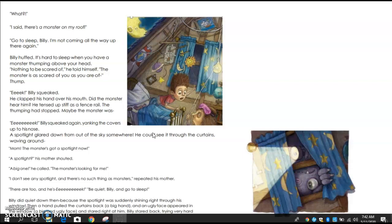'What?!' 'There's a monster on my roof!' 'Go to sleep, Billy. I'm not coming all the way up there again.' Billy huffed. It was hard to sleep when you have a monster thumping above your head. 'Nothing to be scared of,' he told himself. 'The monster is as scared of you as you are of—' Thump. 'Eek!' Billy squeaked. He clapped his hand over his mouth. Did the monster hear him? He tensed up, stiff as a fence rail. The thumping had stopped. Maybe the monster was listening.